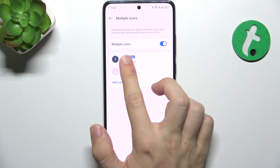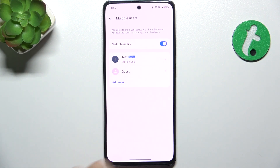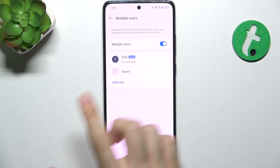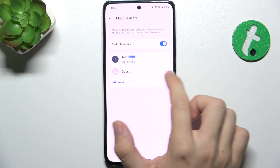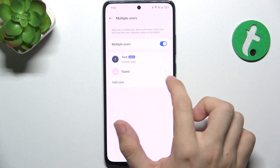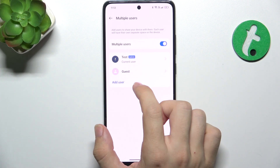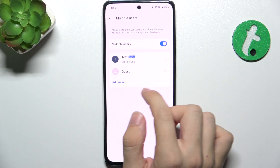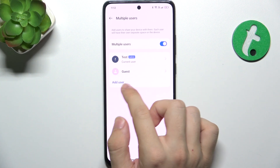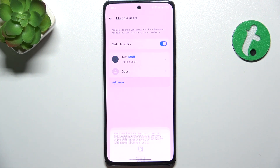Your current main user is an admin. Then it automatically adds a guest, and you can add more users.